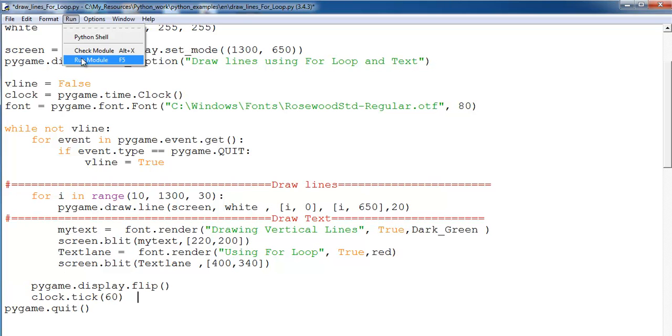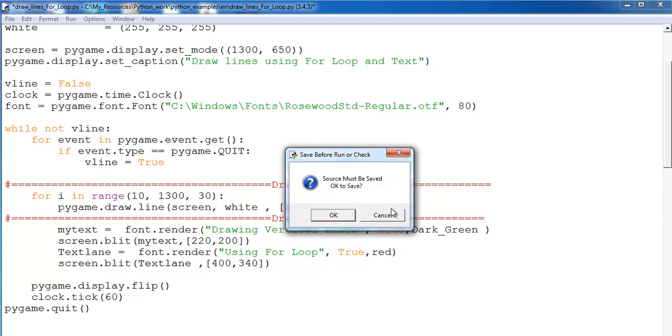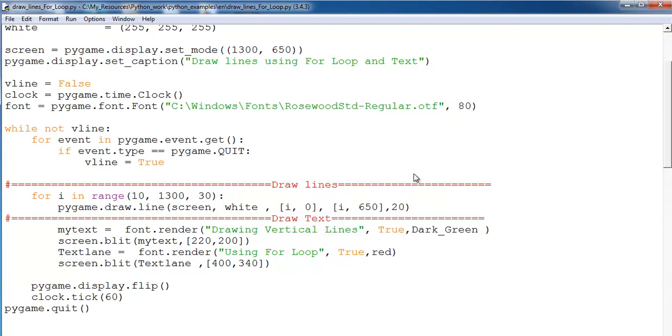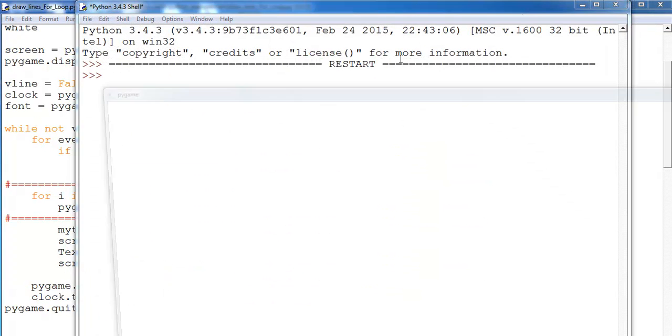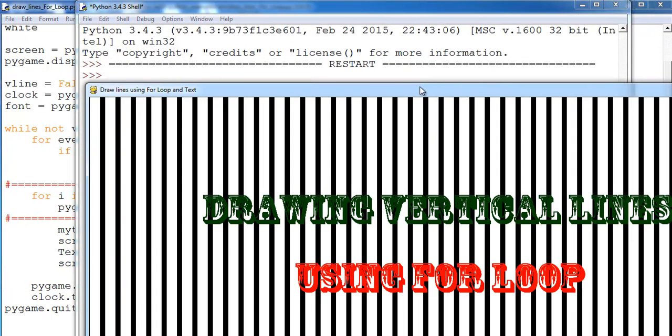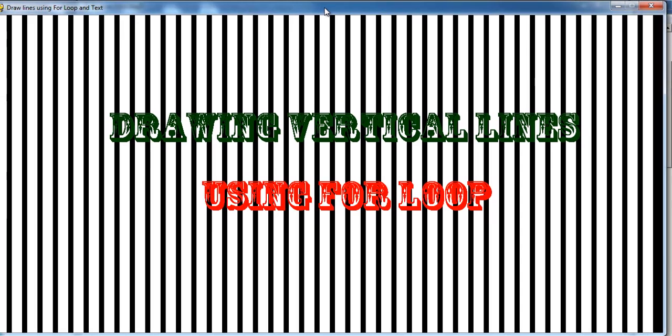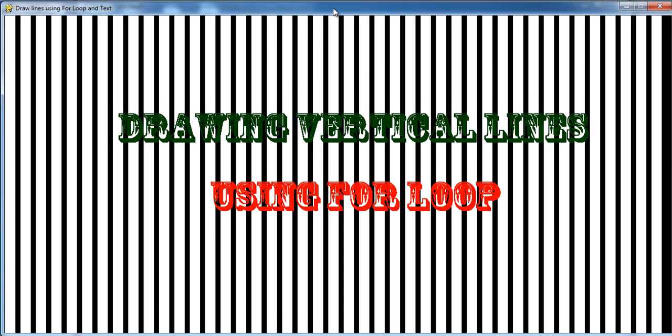Now we just run it one more time and you see what I'm talking about. And there it is right there.